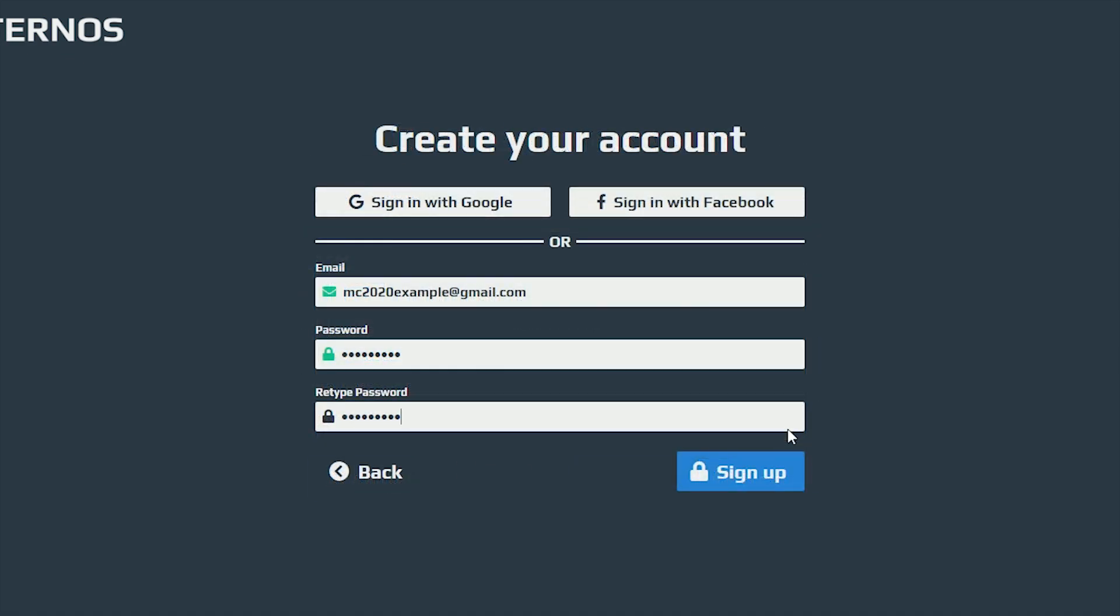Now what you do is just you put your email to create an account. I've just created an email just for this tutorial and then you create a password, you confirm the password and then you are set.